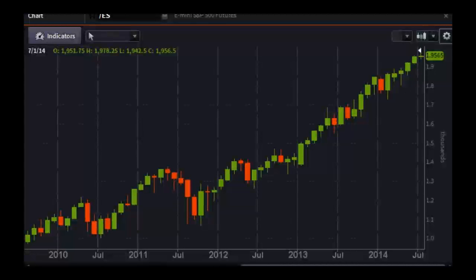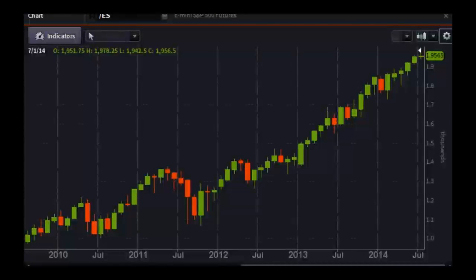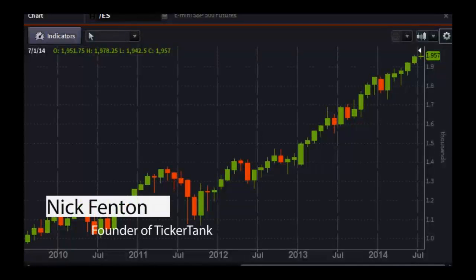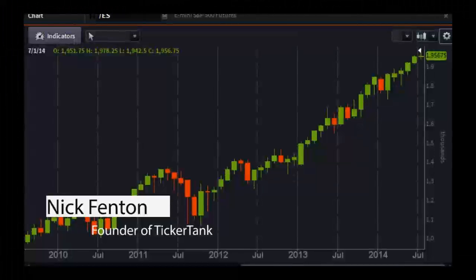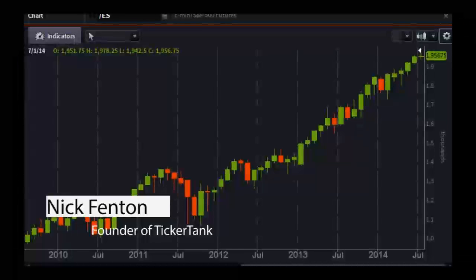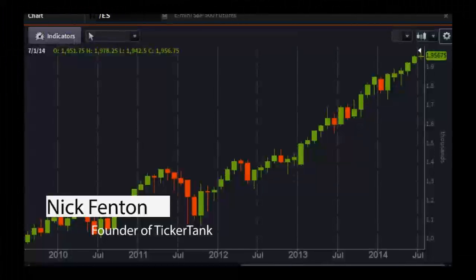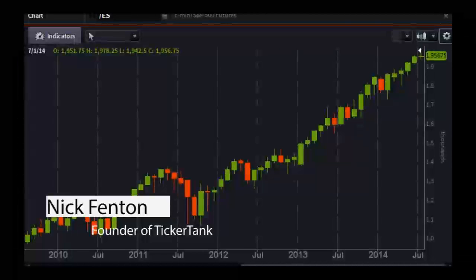Welcome back traders and investors. We have Nick Fenton on the line — he is the founder of Ticker Tank. Nick, how are you doing this Friday morning? I'm doing great, thank you very much. So tell us about Ticker Tank. It started off as a variety pack — day trading, swing trading, options trading — but my main wheelhouse is options trading, specifically high-probability options trading strategies.